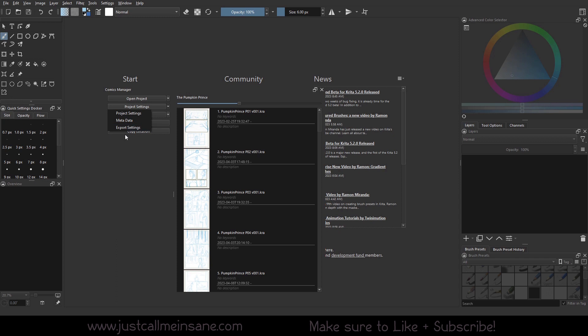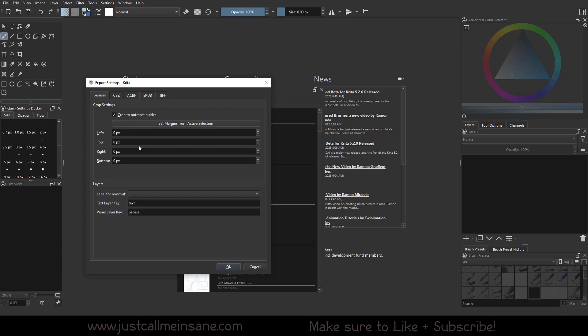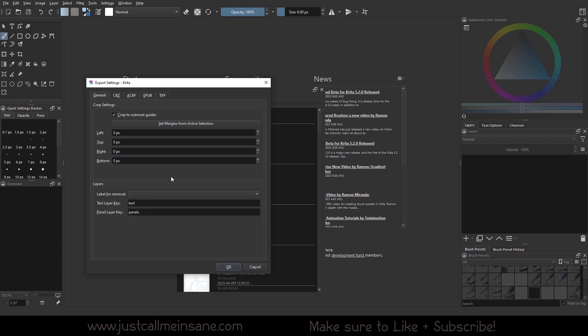And finally, under project settings we have the export settings. So when you're ready to export, this isn't going to export anything, but if you want to set things up for a specific format or size, you can crop this down. So if you want to crop down like 10 pixels or whatever, you can do that, set that up. You can take layers, so let's say if you are following me on my coffee page and you're a member for the behind the scenes content, you've noticed that sometimes I'll do red for the bubble, the word bubbles.